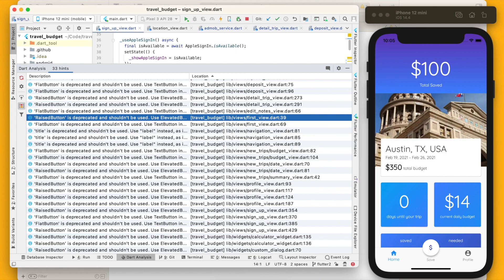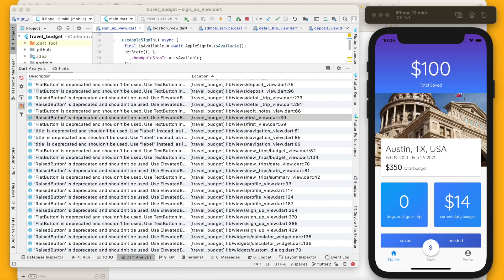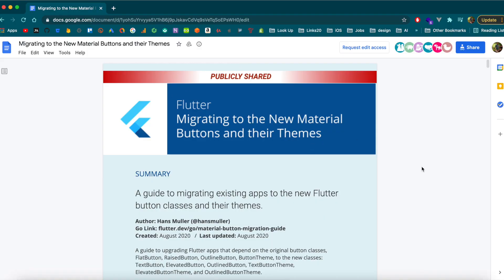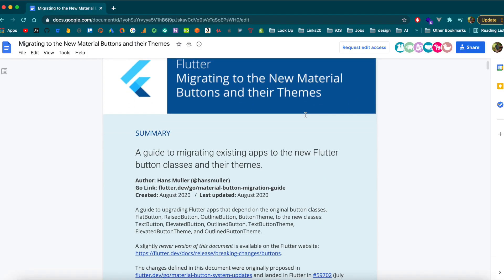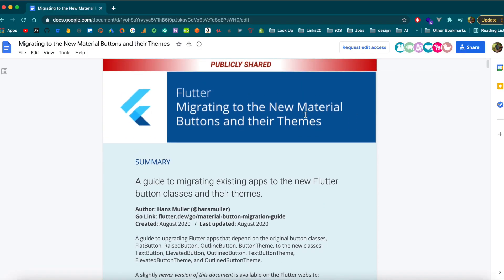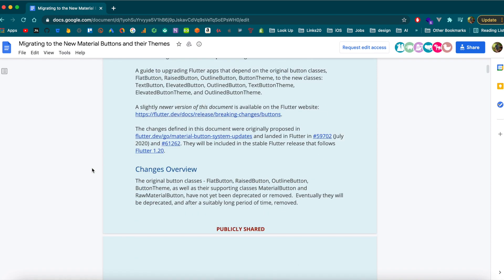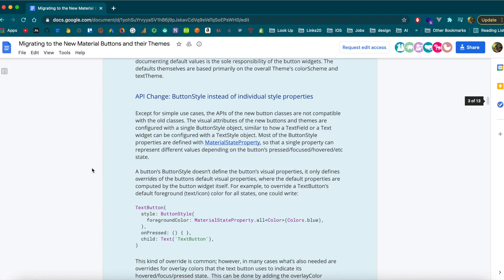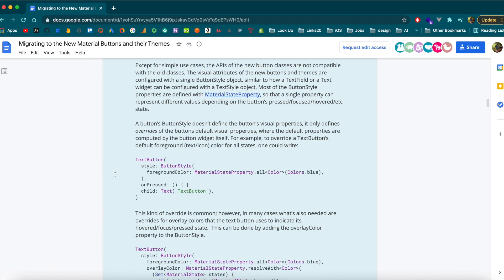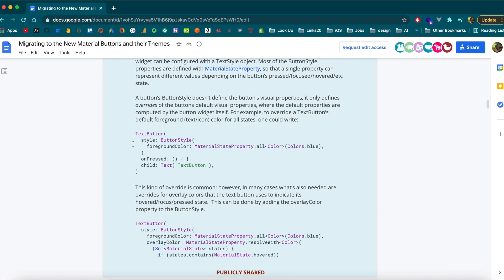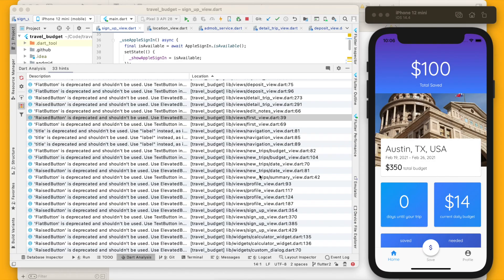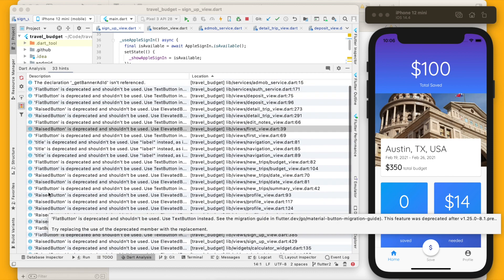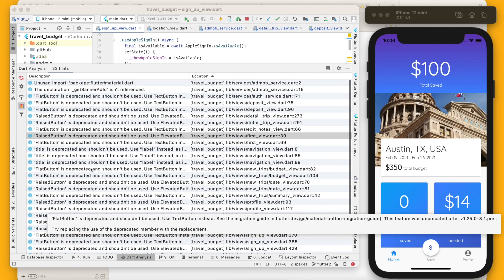I found this good document on migrating these and I'll link this down below, but this is essentially the document and I believe it was put out by the flutter team. But it goes in depth of how you can change the buttons from your flat buttons to your text buttons and what that means with different styles. But it's relatively simple to do. Most of these are actually, if you notice, all button related. There are a few other things that are deprecated, but overall the main thing for my app was just changing those buttons out.